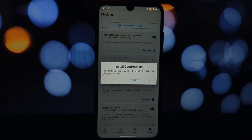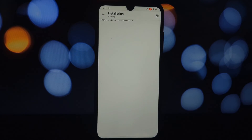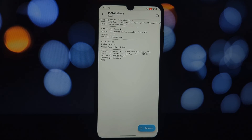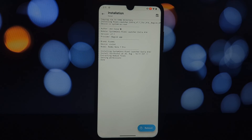After rebooting, go to your device's settings and search for default app or apps. Find the launcher option, select the Pixel Launcher from the list, and set it as your default launcher. That's it — you've successfully installed the Pixel Launcher Android 14 QPR3 launcher on your QPR3 Android 14 phone.